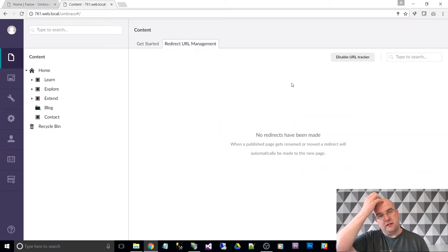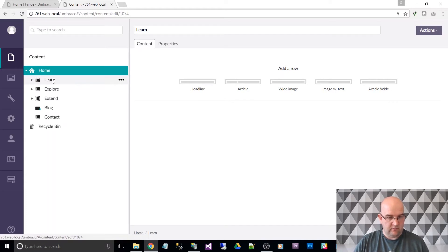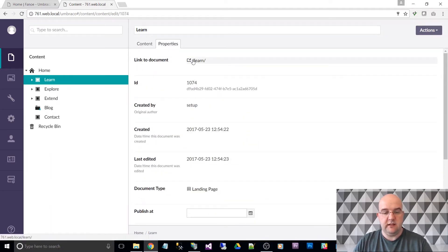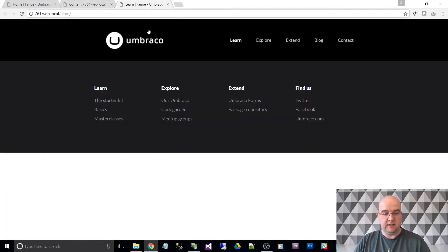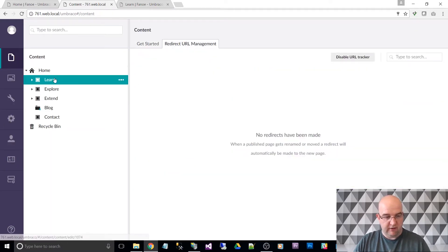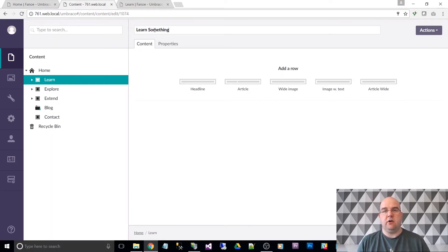One of the things that came in around 7.5 is the Redirect URL Management. Let me show you what this does. If I go into any of these pages — say this one — it's been saved and published. The 'link to document' has been moved to the top of the properties tab, which is useful. Clicking that shows us where the page lives. The demonstration here is: I'll go back to content, and then to Redirect URL Management. I'm going to rename this page to 'Learn Something'.